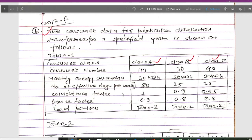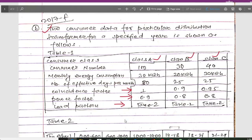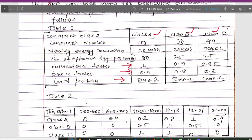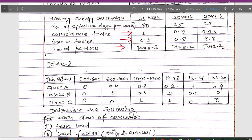Coincidence factors and power factors are also given for each class. Additionally, the load pattern from Table 2 is provided for class A, class B, and class C respectively.